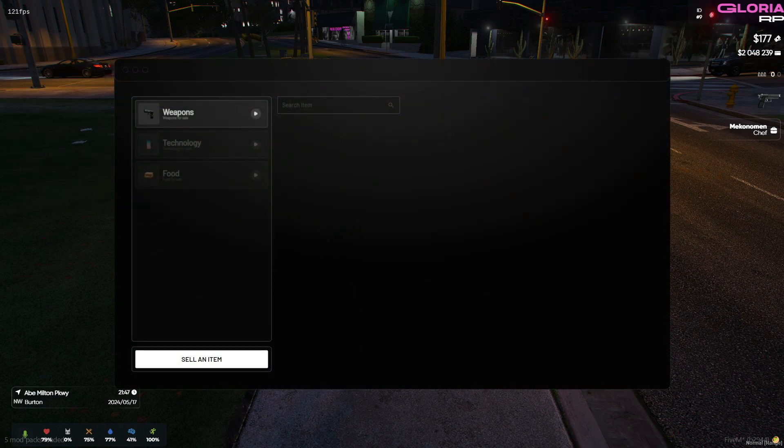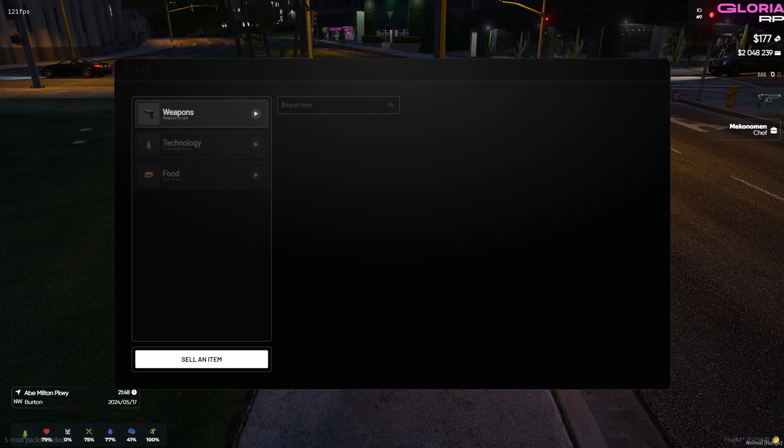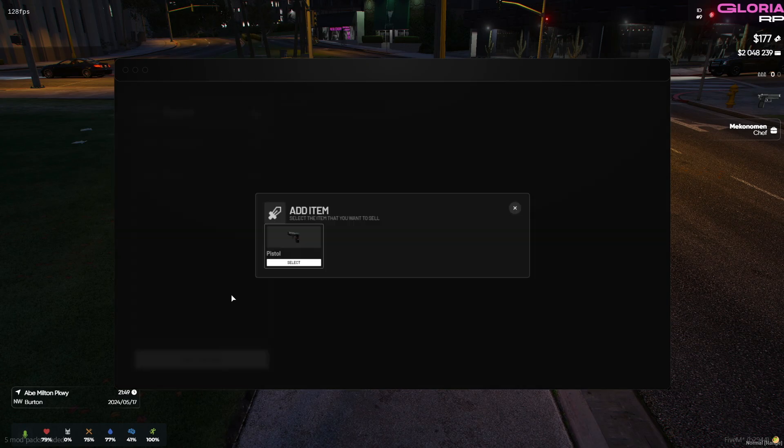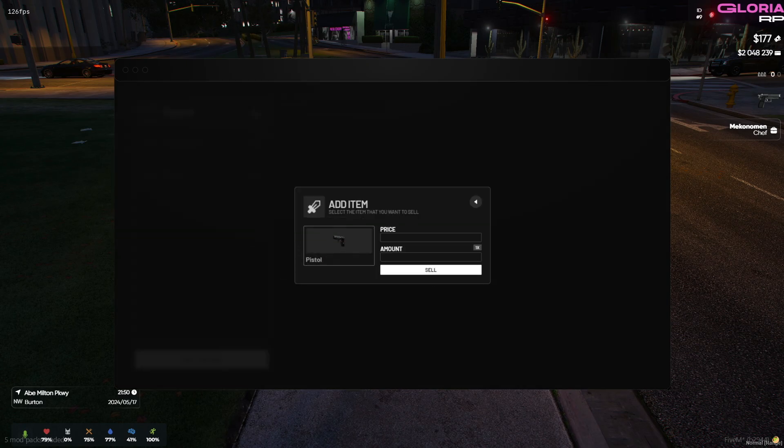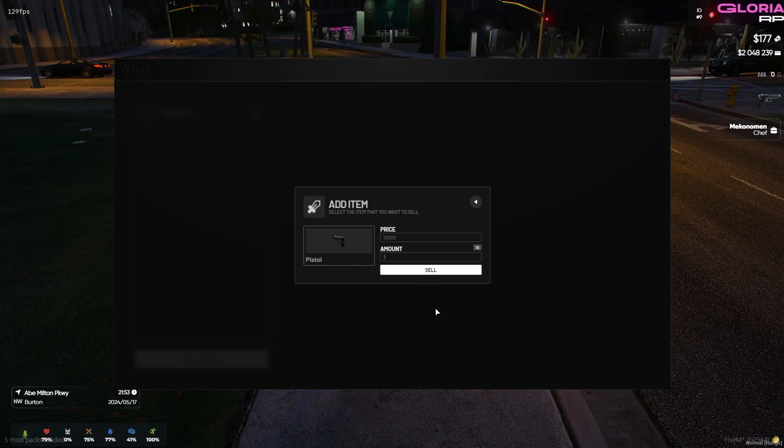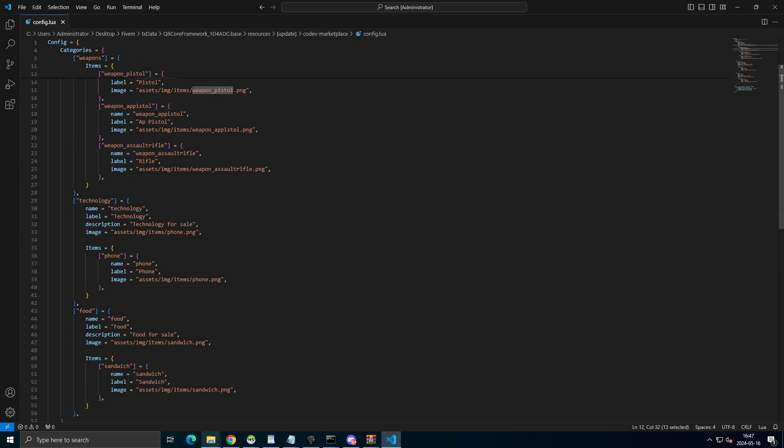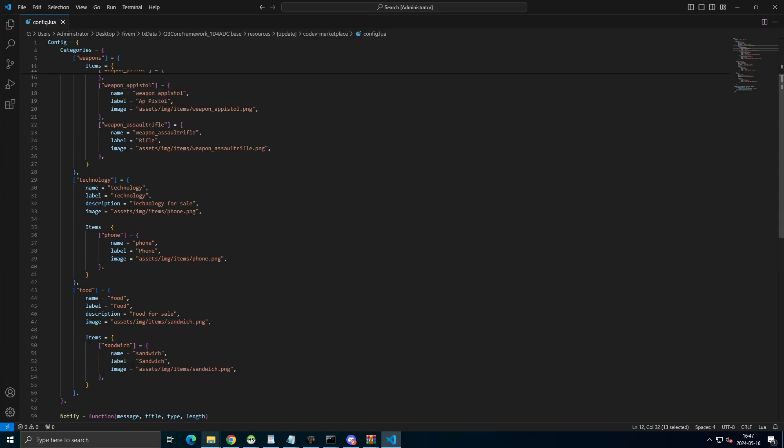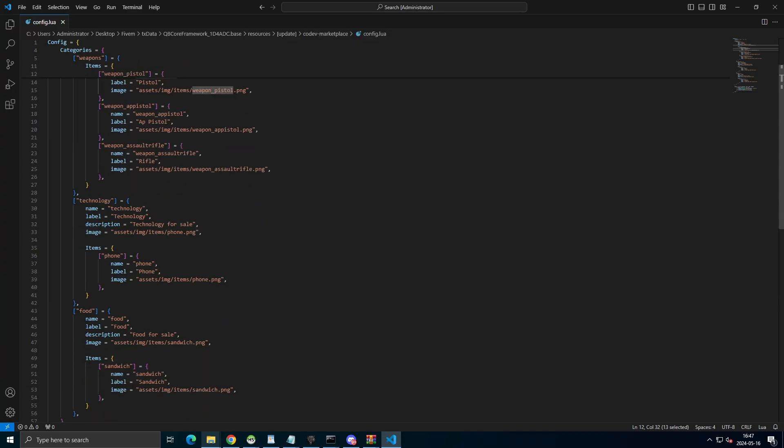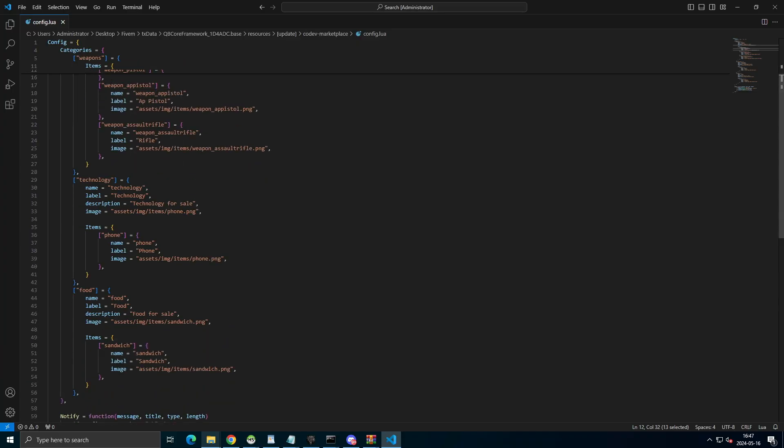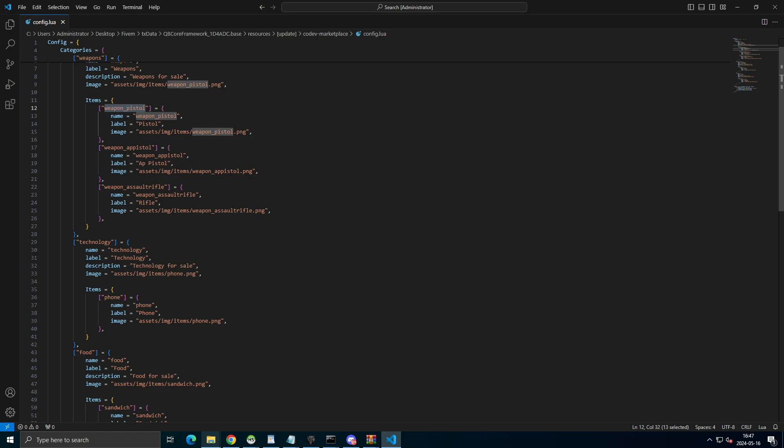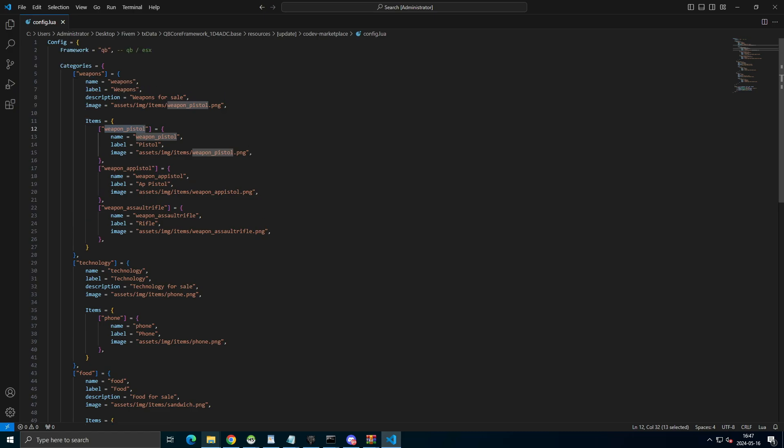You can sell items, and these specific items that can be sold are defined in the config file. Any player on the server can open the menu and purchase these items. Remember, only the items listed in the config file can be sold in the marketplace. You can add or remove items in the config according to your preference. It's a straightforward marketplace script, so feel free to make the most of it.